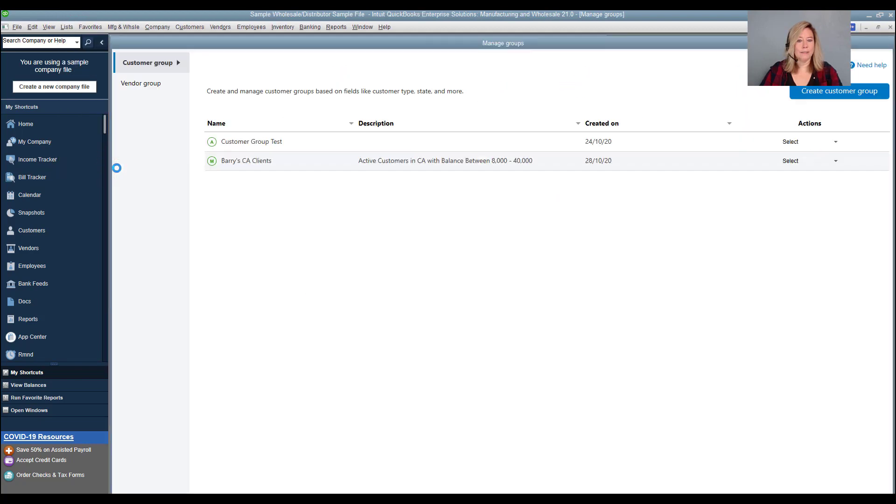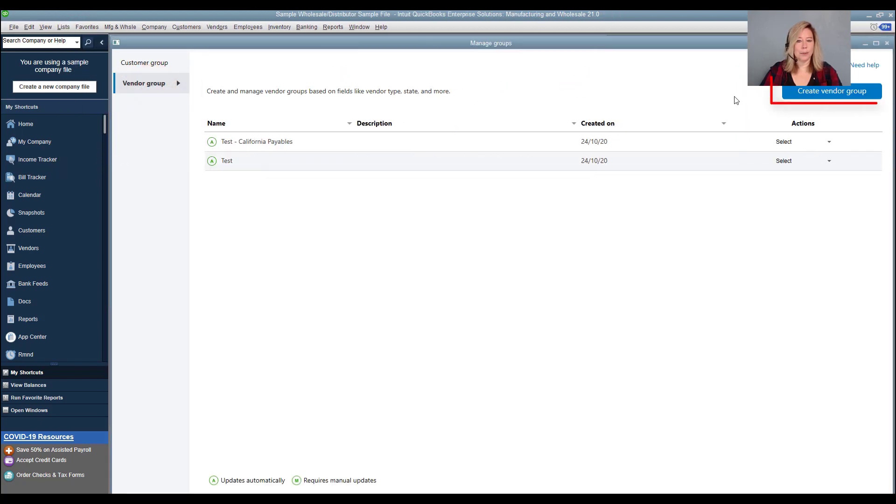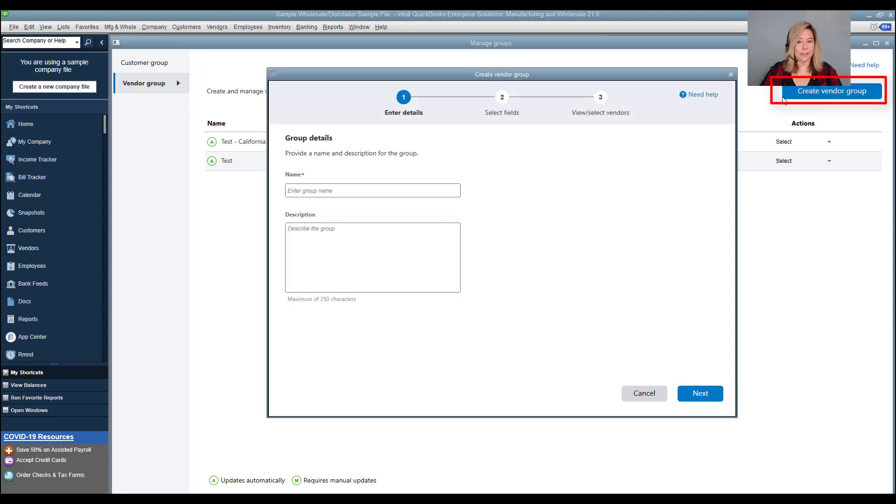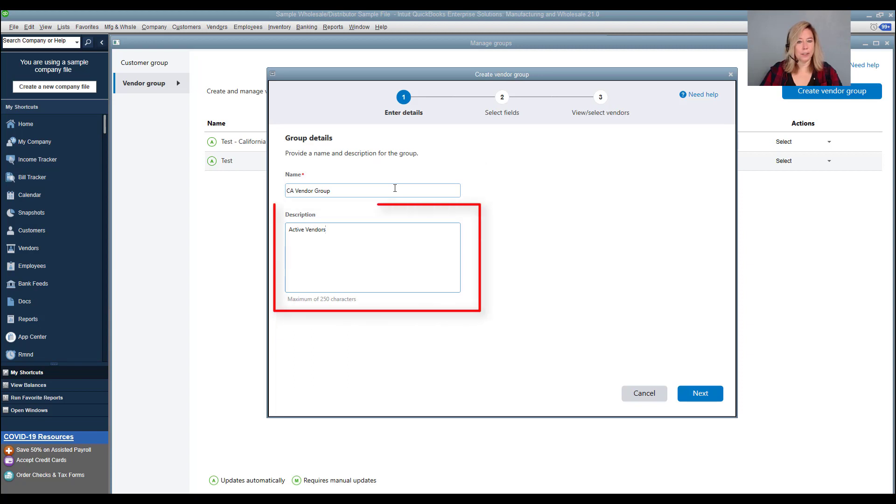Select create vendor group. In this example, we will create a group of active vendors located in California. We will enter California vendor group for the group name and enter active vendors located in California in the description field.